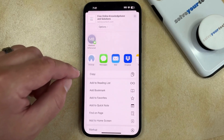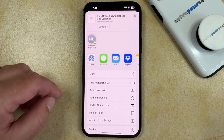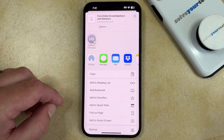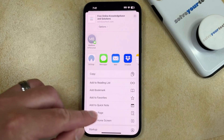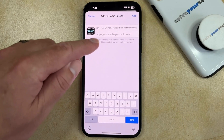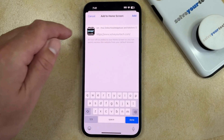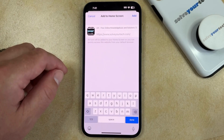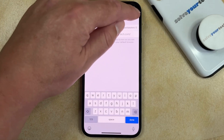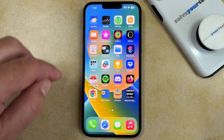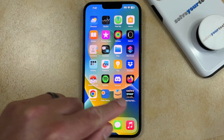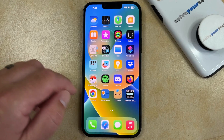Now you just need to scroll down, and if you want to create the link on your home screen, then you can choose the Add to Home Screen option. Here you'll be able to change the name of the link, and once everything looks good, then you can tap the Add button, and now you'll see that you have a link to that webpage on your home screen.